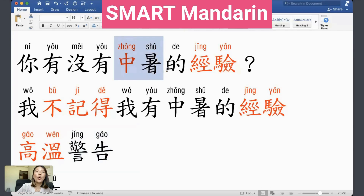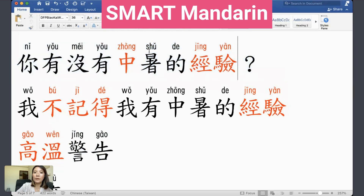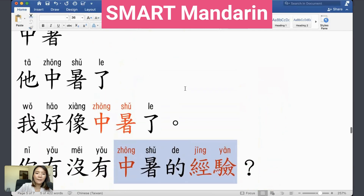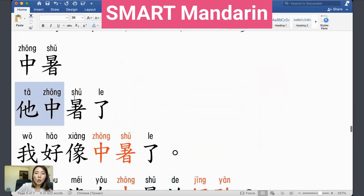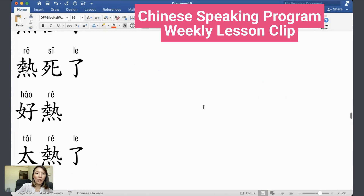中暑 means to get a heat stroke. 有一些人有中暑的经验 — some people have the experience of getting a heat stroke. 你可以说 '他中暑了' — he got a heat stroke.